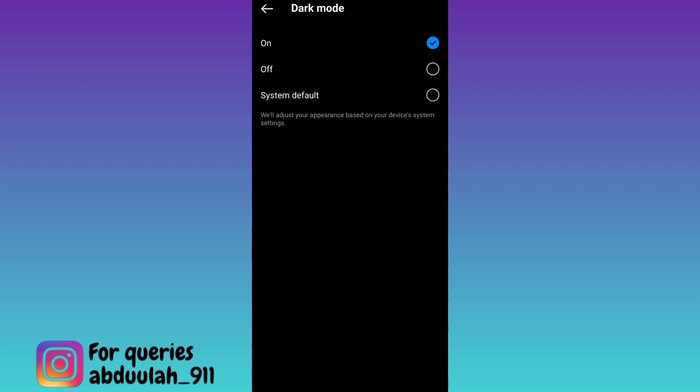As you can see, the dark mode has been enabled on Instagram. So that was it for this video and I will see you guys in the next one, peace out.